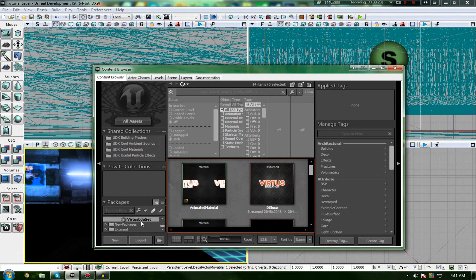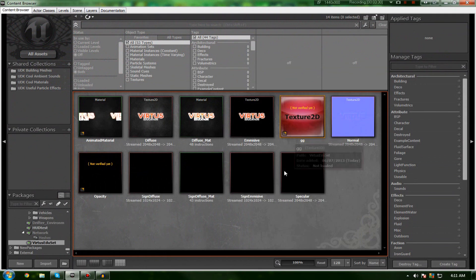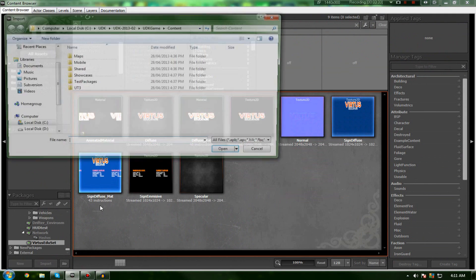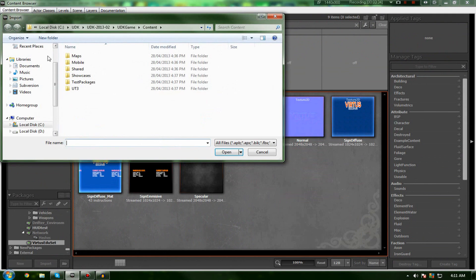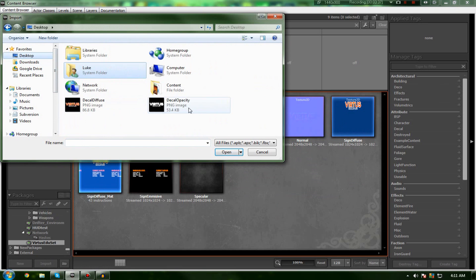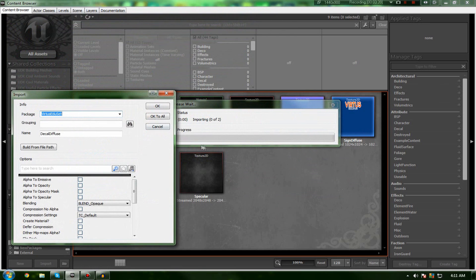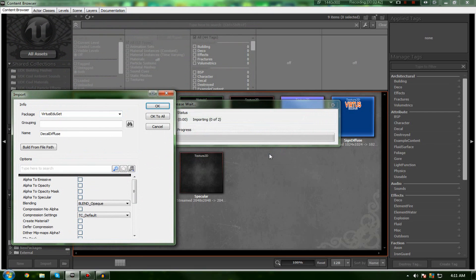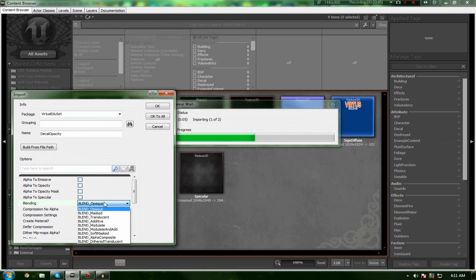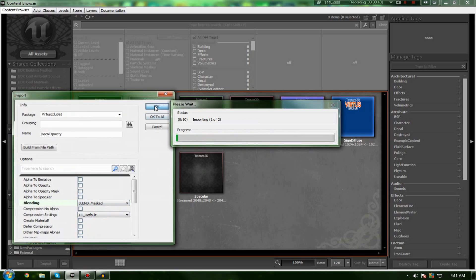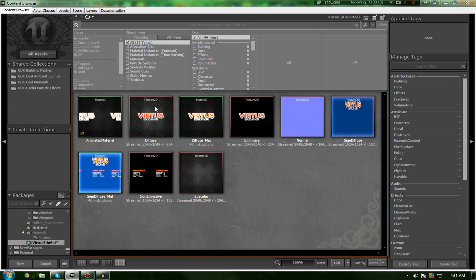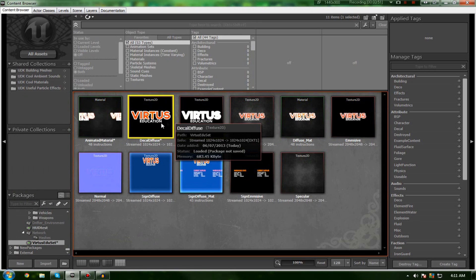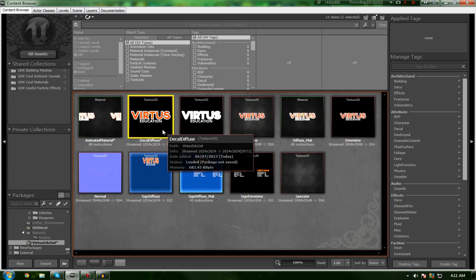So, I'm just going to go ahead and go down to my Virtus Education package, which I have here, and begin to import my two textures. It shouldn't take too long as I've actually got them on my desktop already. Also, when you're actually importing your opacity mask, you want to make sure that you're using blend underscore masked. That way, it knows it's an opacity mask and it can make the appropriate actions.